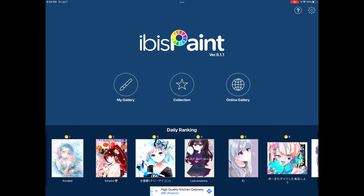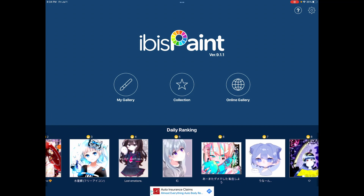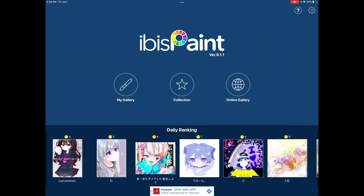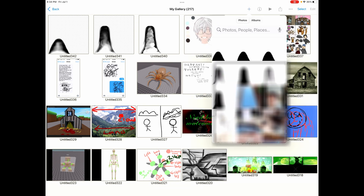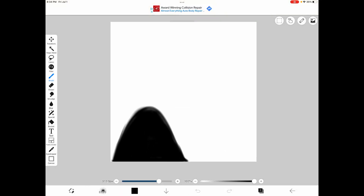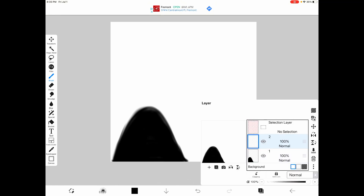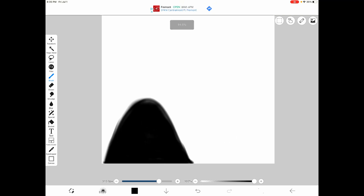Open an art program — today I'm using Ibis Paint because it's free, accessible, and has great tools. Click on your gallery, click the plus button, import picture, and select your masking image. Now that we have our masking image, create a layer by clicking the plus button and then the clipping button. Now we need to start painting.